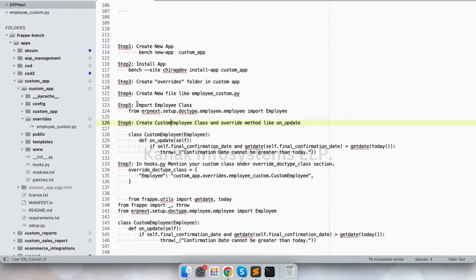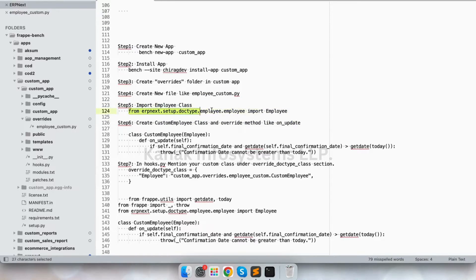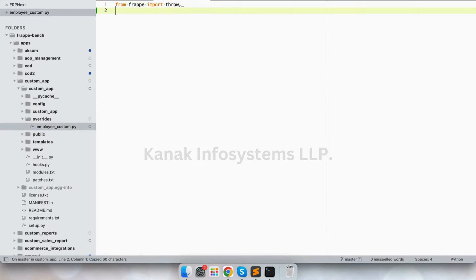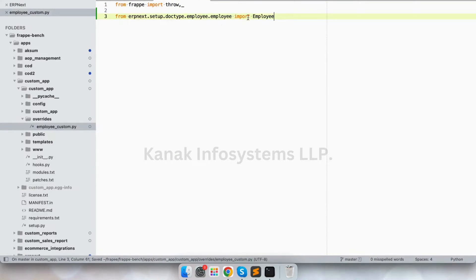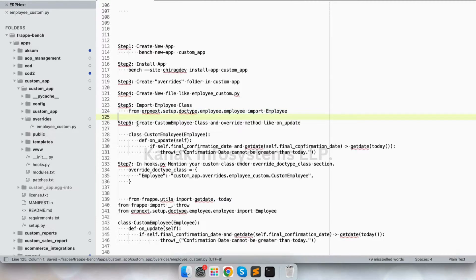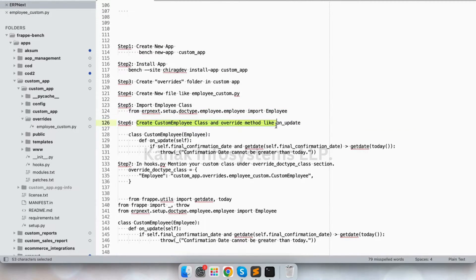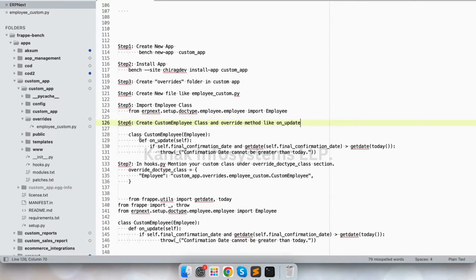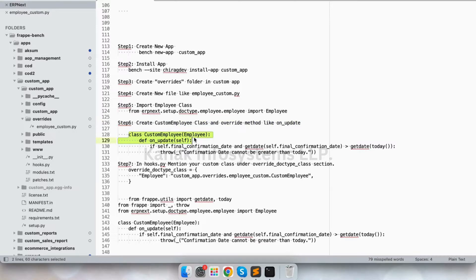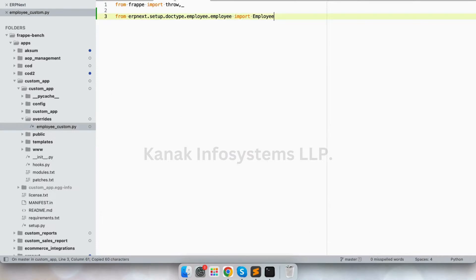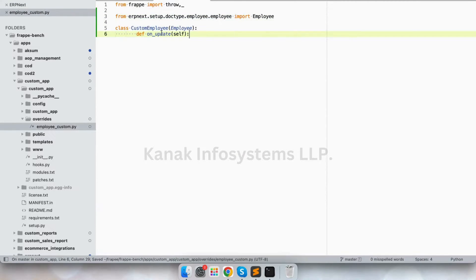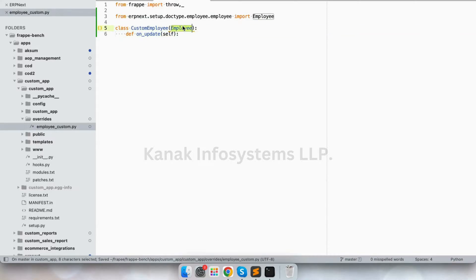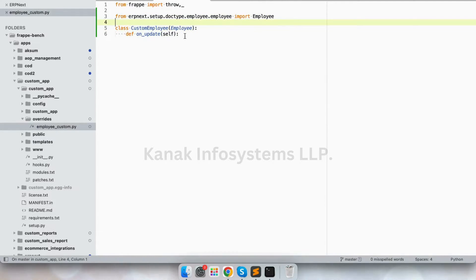Now let's create a class. So this is our class, let's paste it, and this is employee. So we have created our custom employee class.